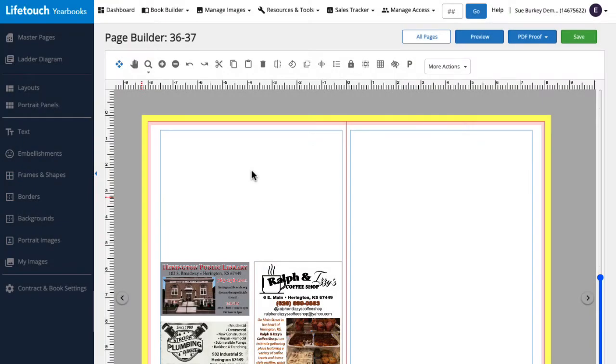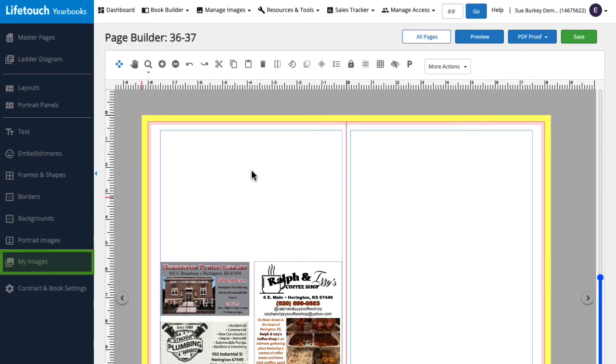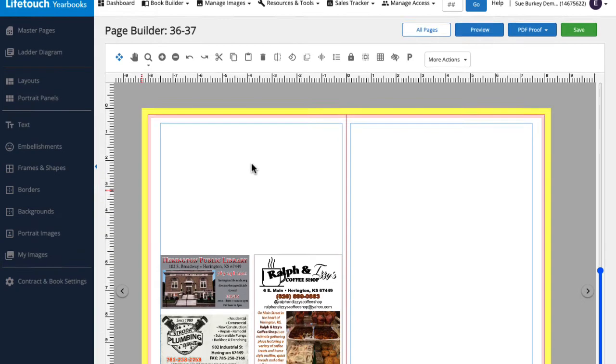After a family or business has submitted an ad and you've reviewed and approved it, the ad will automatically be added to your My Images folder, where it can be easily placed on a yearbook page. Let's try it together.